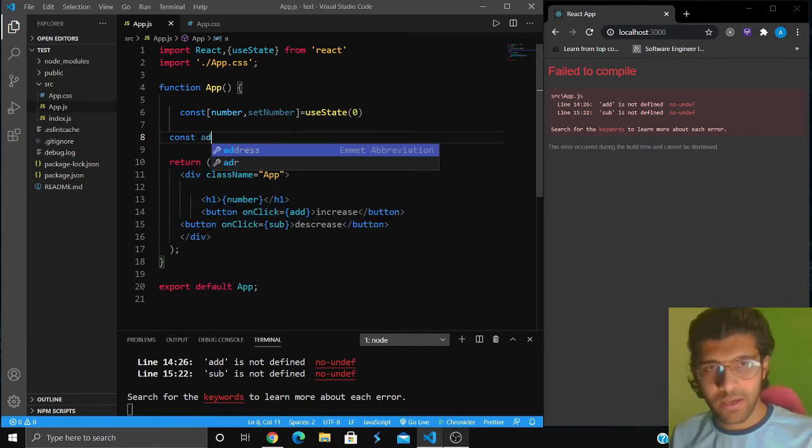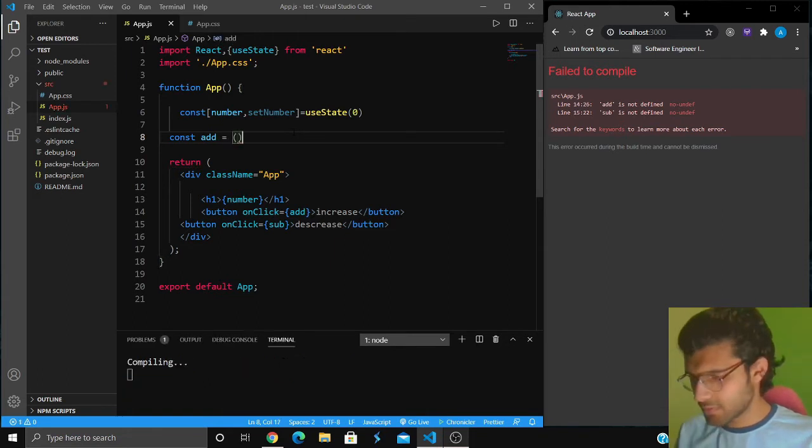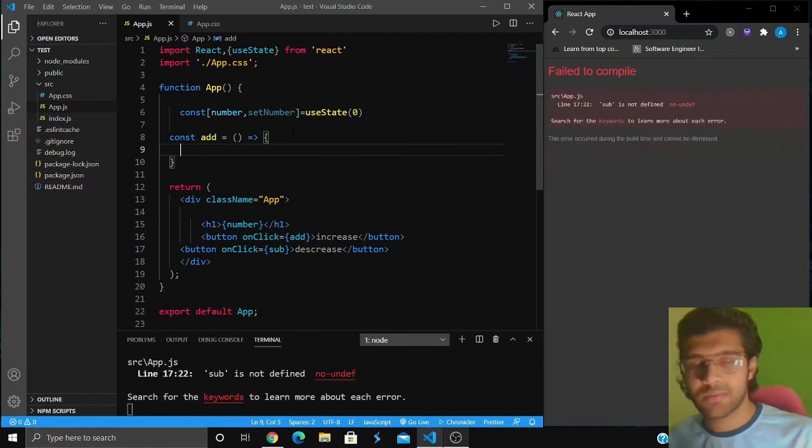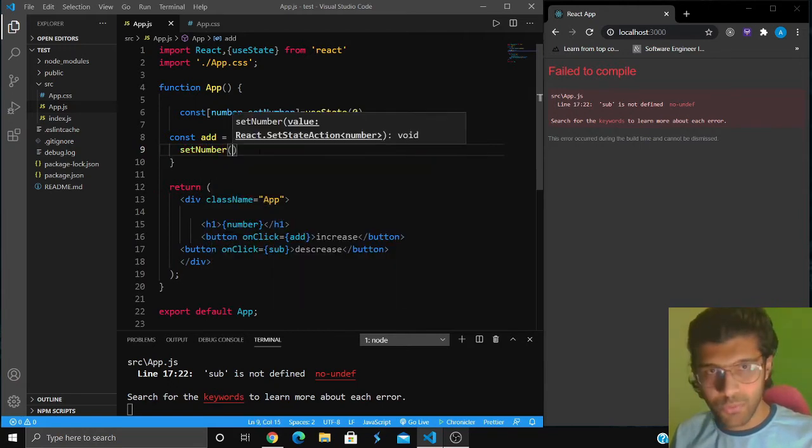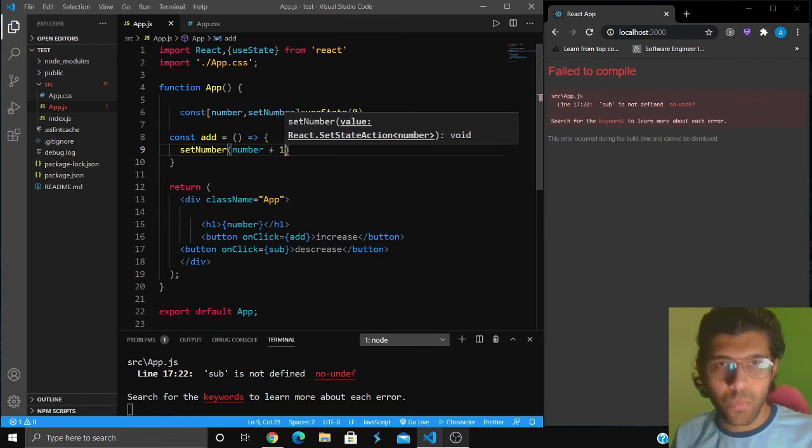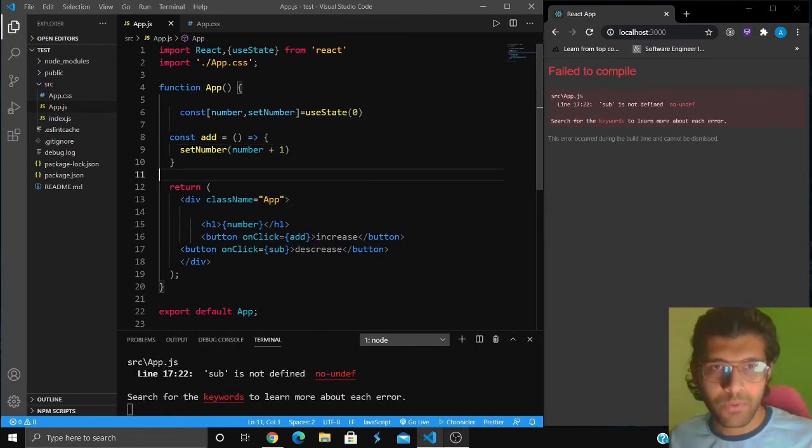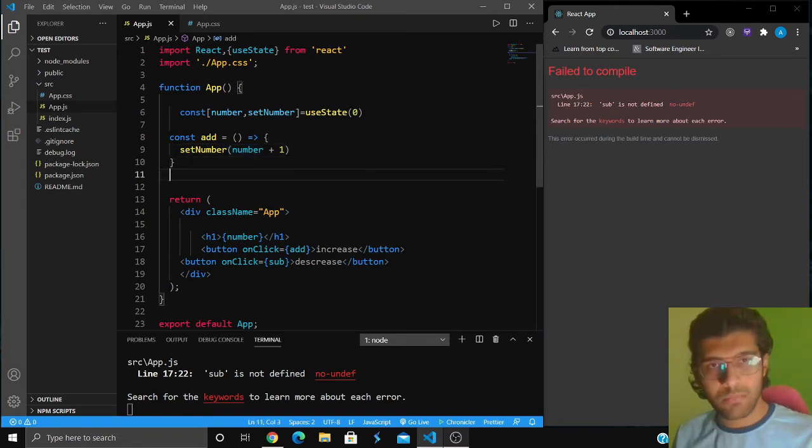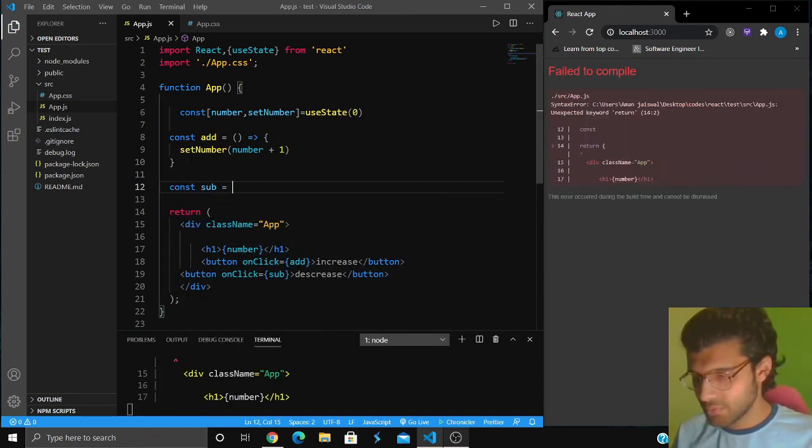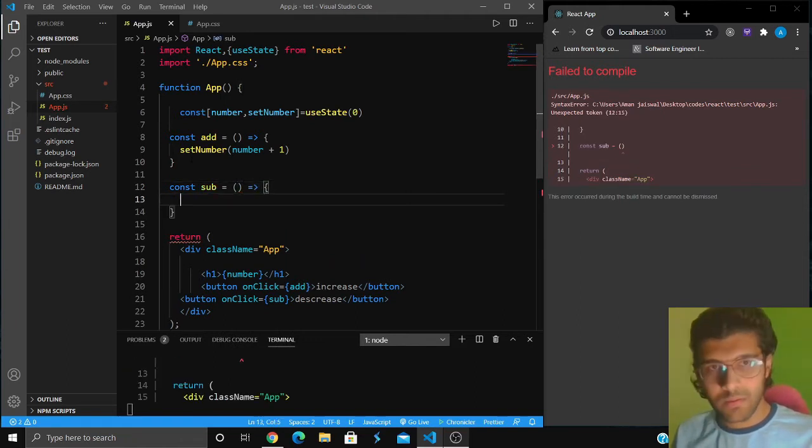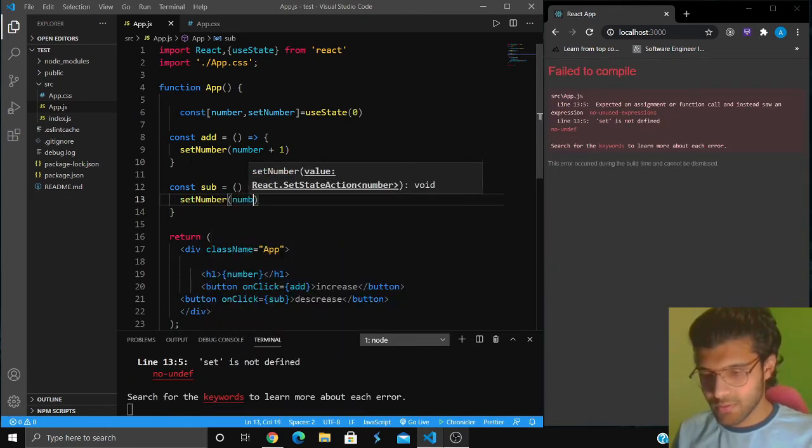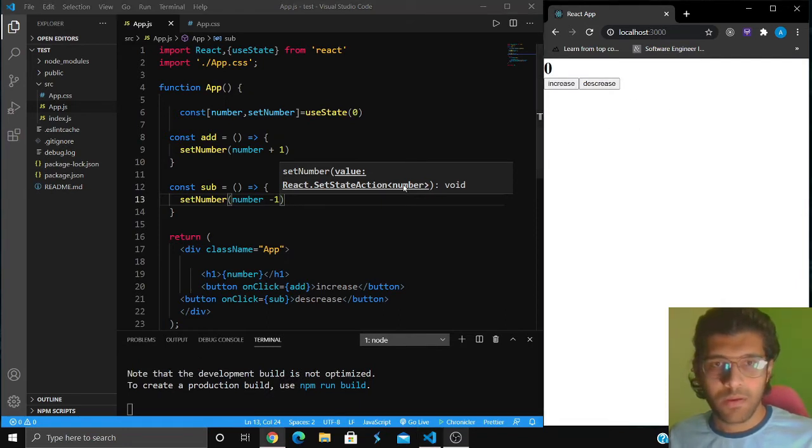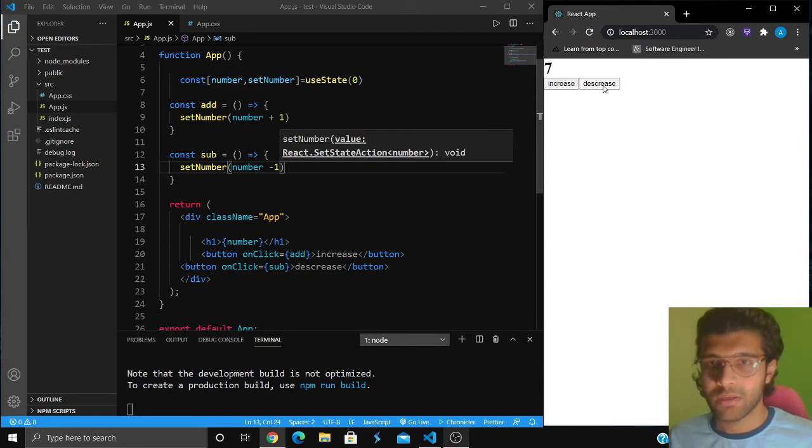Now I'm going to tell React what this add and subtract is going to do. I'll create an arrow function const add equals to, this is just the ES6 way of writing functions. This function is going to set number to number plus one. Then I'm going to give another function const sub, and write set number to number minus one. Now if I click on increase, the number should increase. When I click on decrease, the number should decrease. Yeah, it's working, very simple.